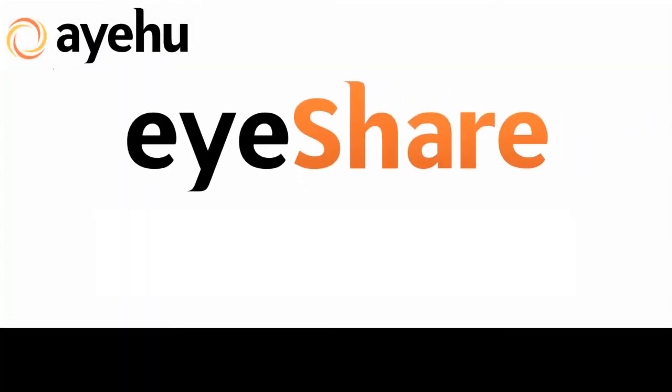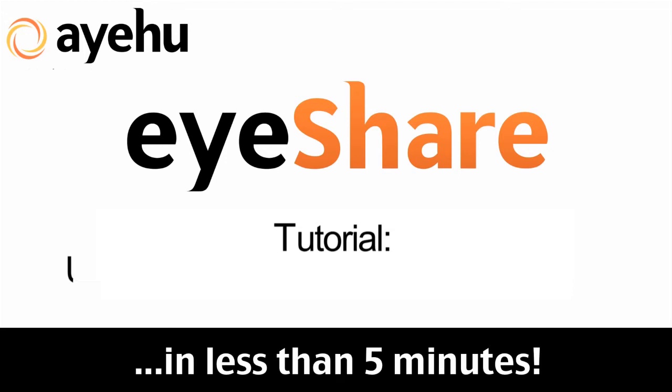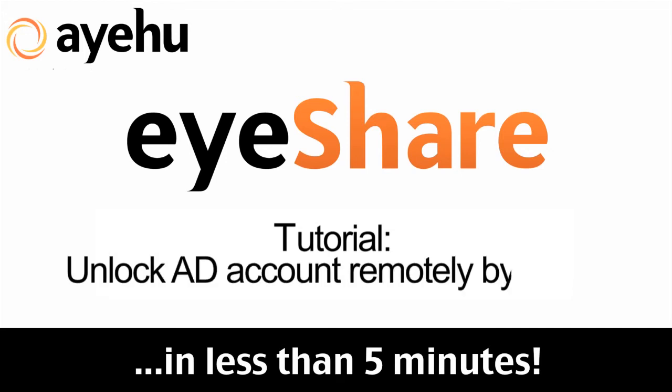Welcome to another IEHU iShare tutorial. Today we'll learn how to unlock an Active Directory account remotely by email with IEHU iShare.